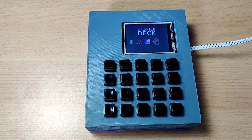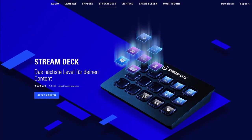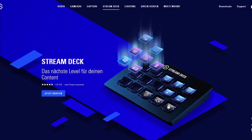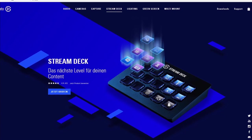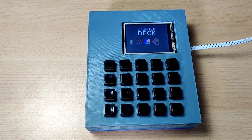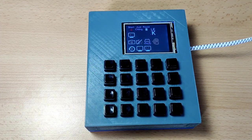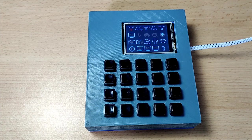This is my CrumbleDeck. It's an alternative to the Elgato Stream Deck. The stuff from Elgato is way too expensive for my taste, so I decided to build one myself.